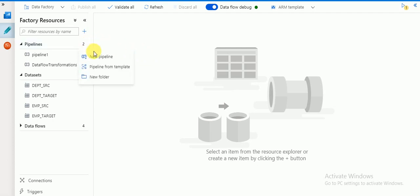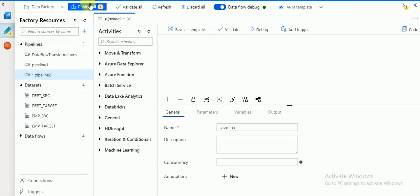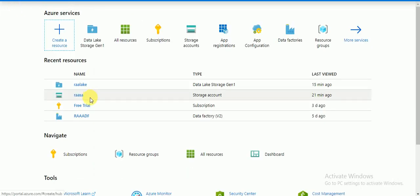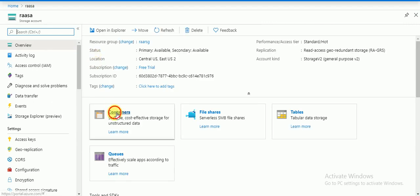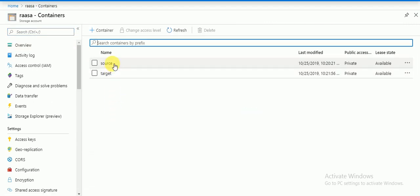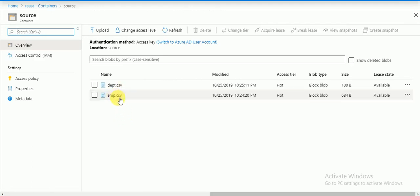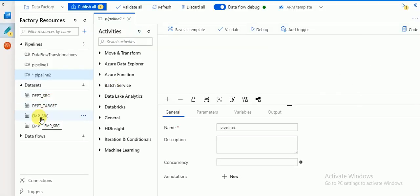Here I'm going to create a new pipeline, and for that we should have a source file. I have a source file in my Azure Storage account. In the Azure Storage account I have created a container called 'source', and here I have two source files: employee and department. For these two source files I have created datasets — source employee and department source.